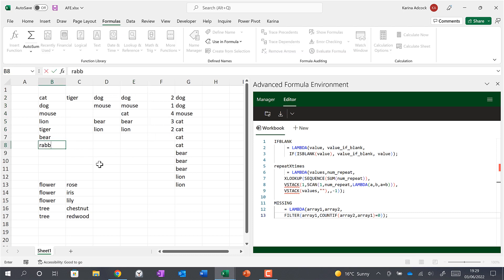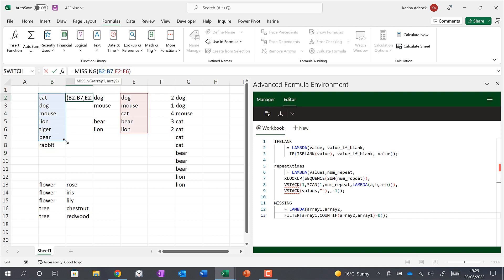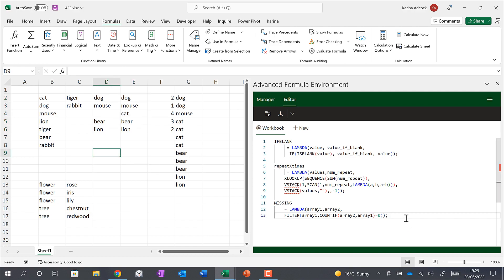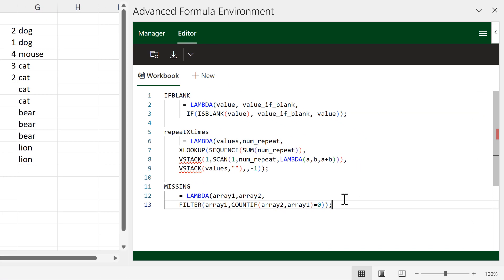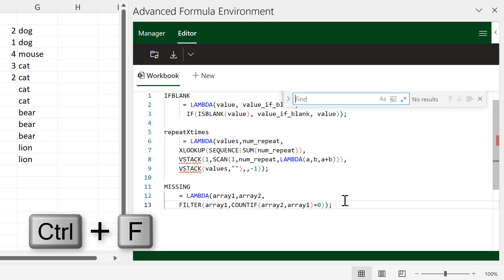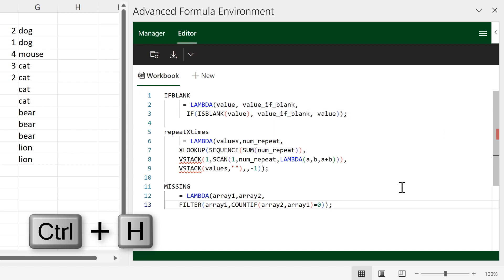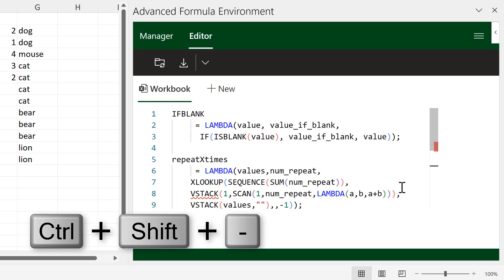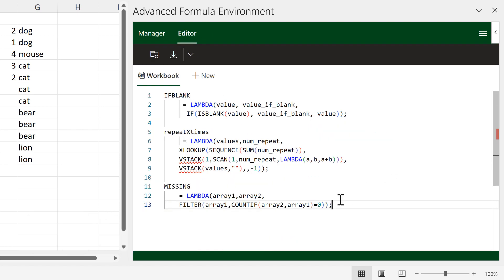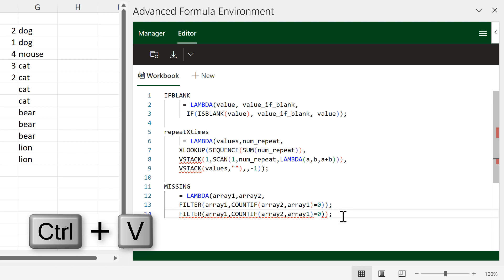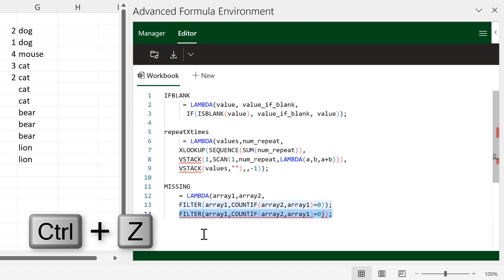If I add 'rabbit' in here and increase the range, it will also include the word 'rabbit' because now both words are missing from this list. There are a number of keyboard shortcuts that work in the Advanced Formula Environment: Ctrl+F for Find, Ctrl+H for Find and Replace, Ctrl+Shift+Plus to zoom in, Ctrl+Shift+Minus to zoom out, Ctrl+C to copy, Ctrl+V to paste, Ctrl+X to cut, Ctrl+Z to undo, and Ctrl+Y to redo.